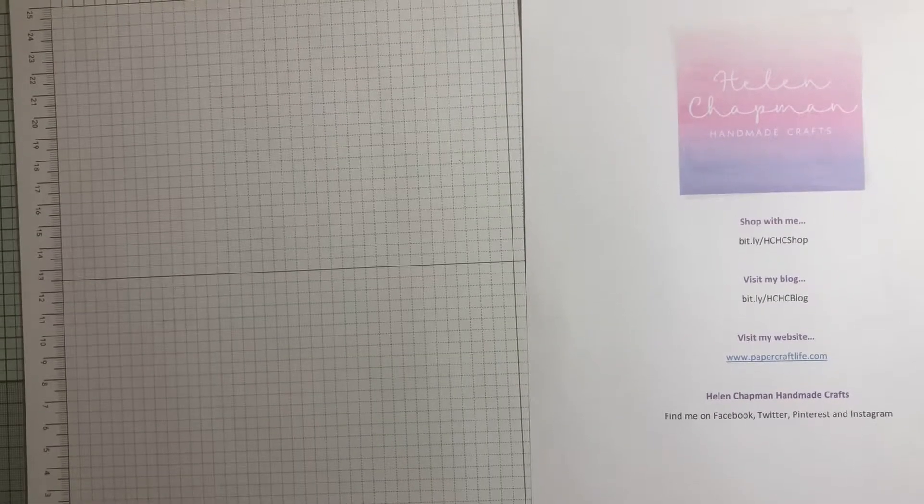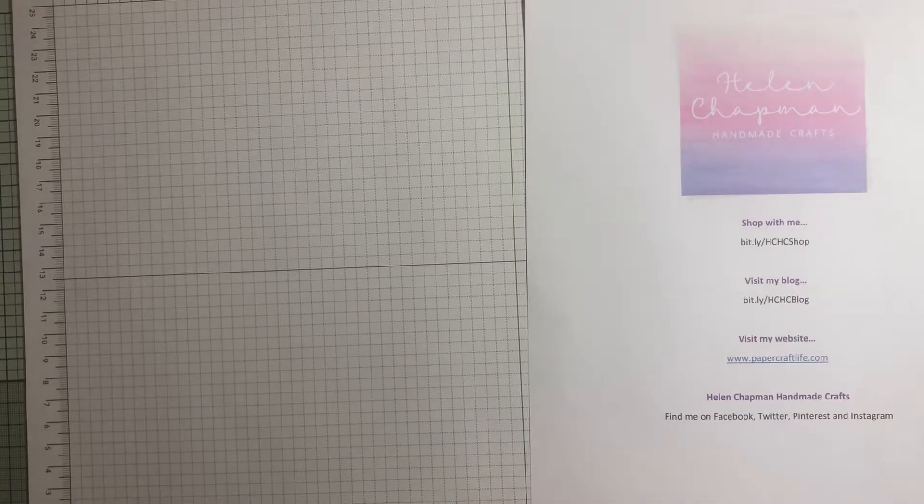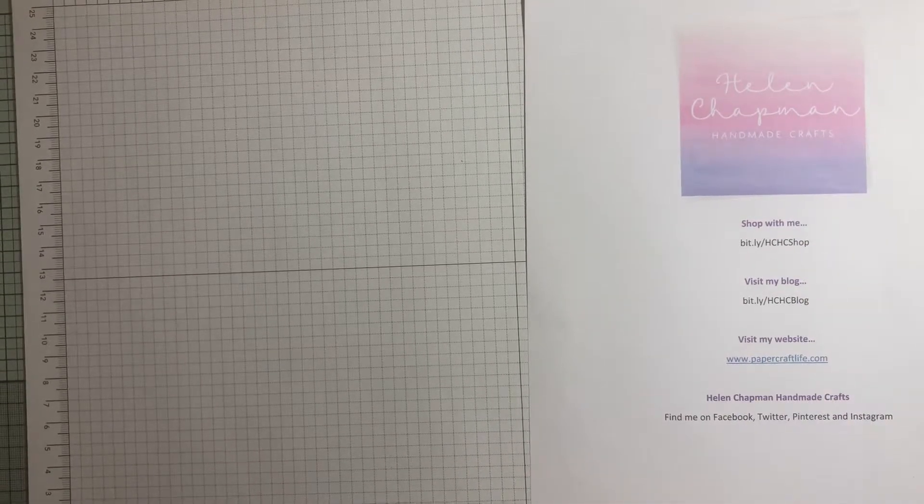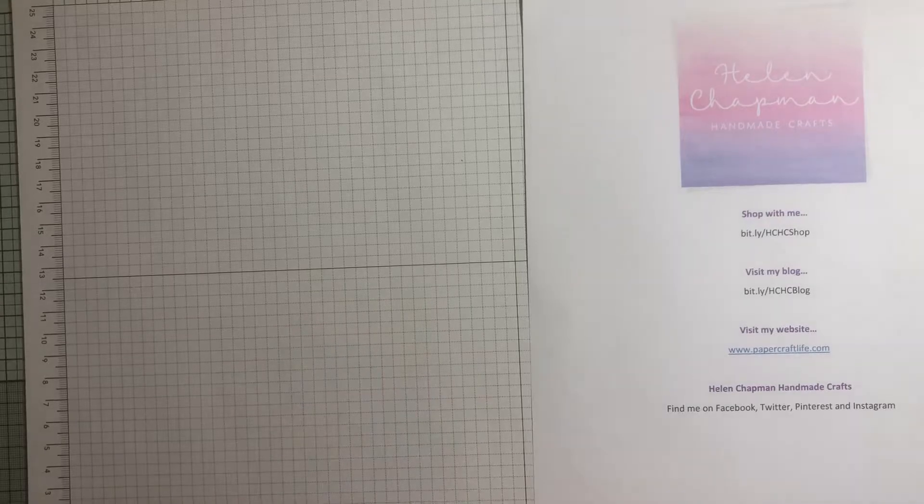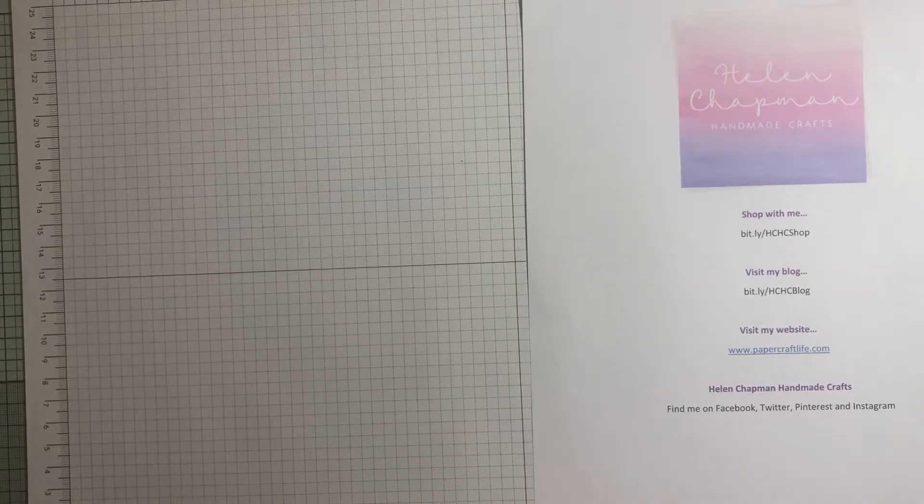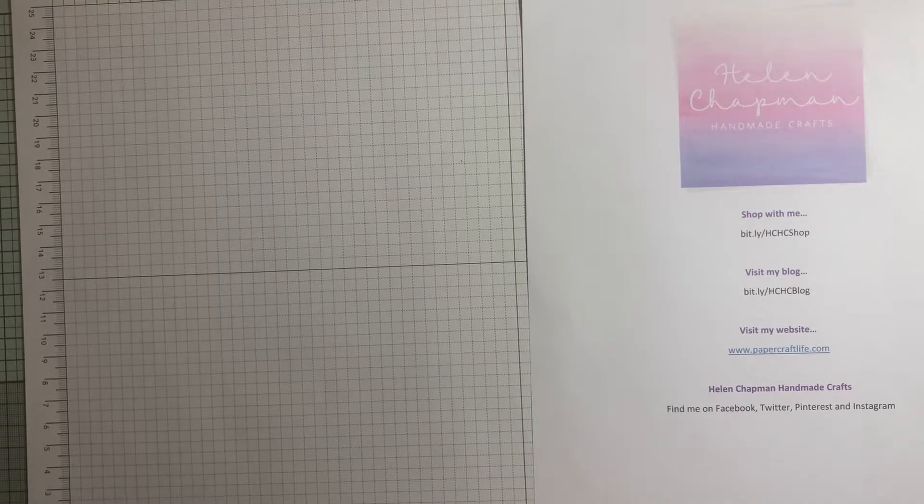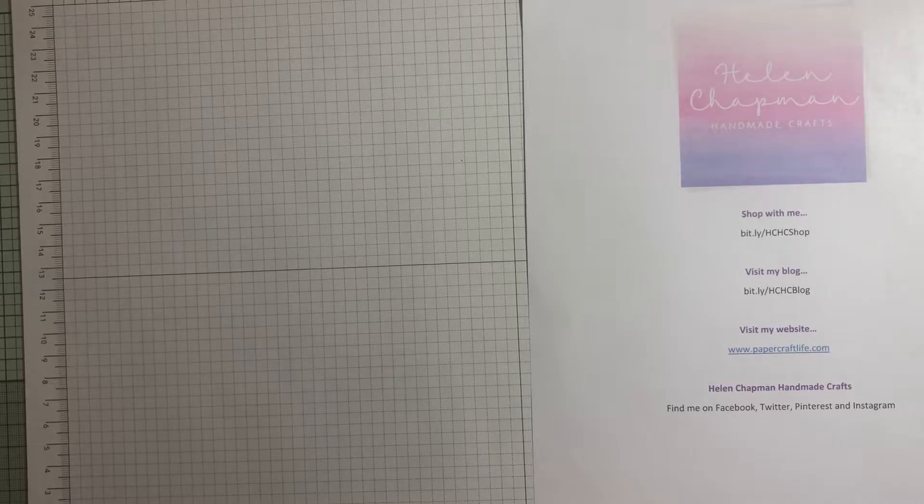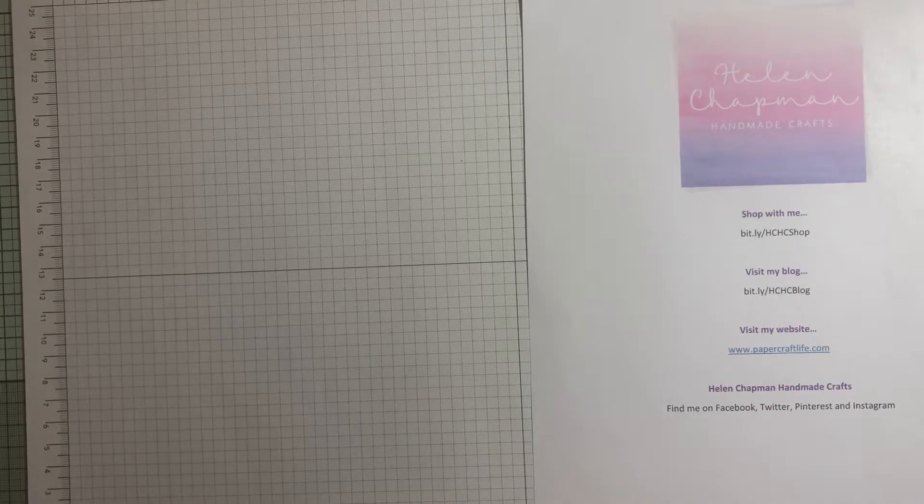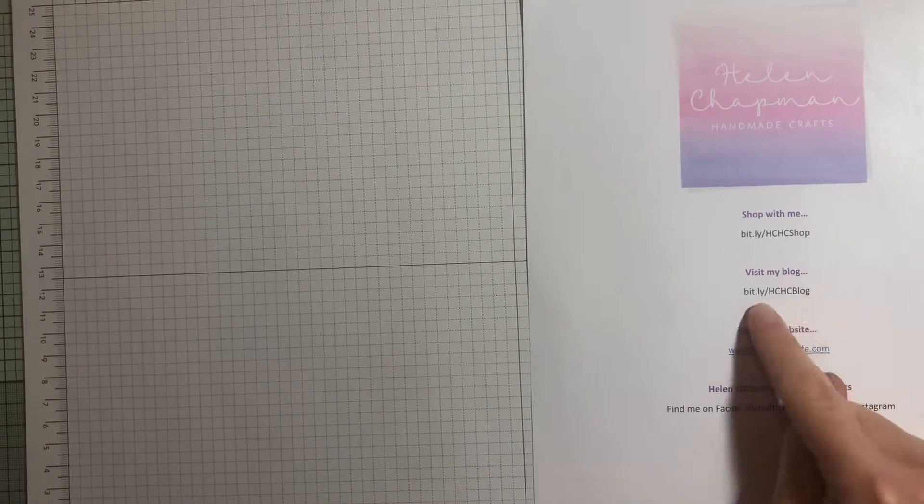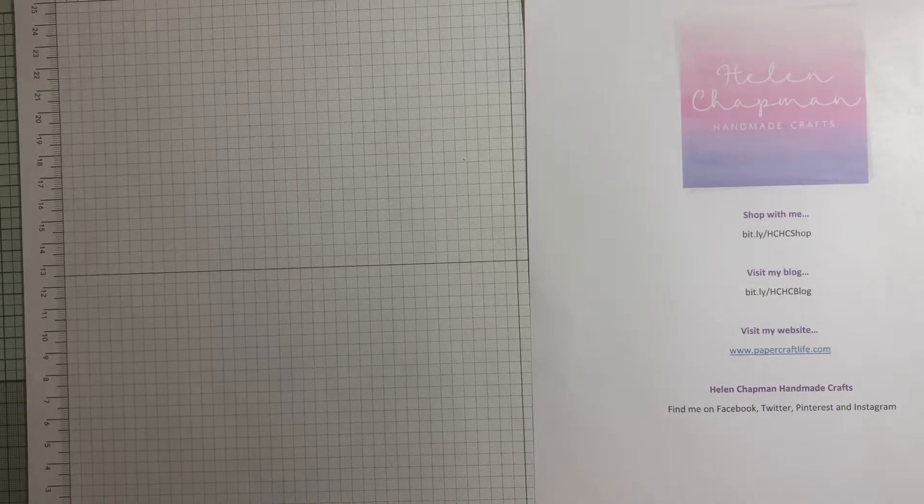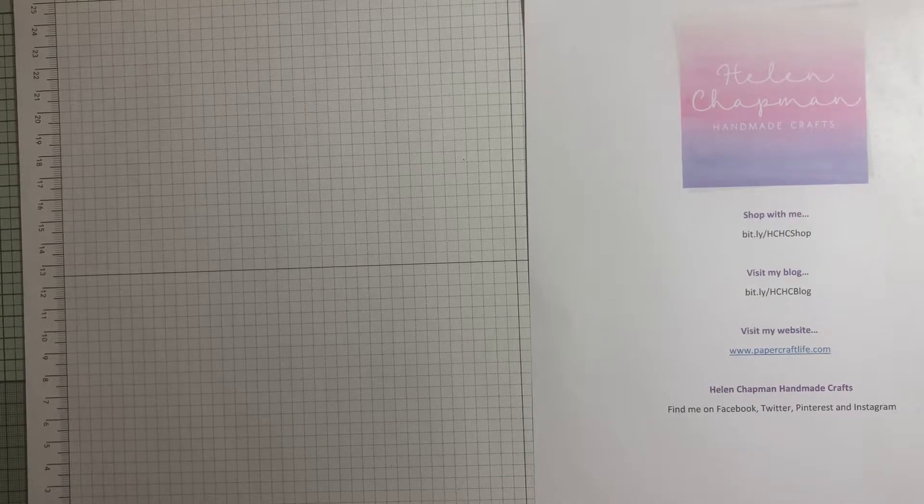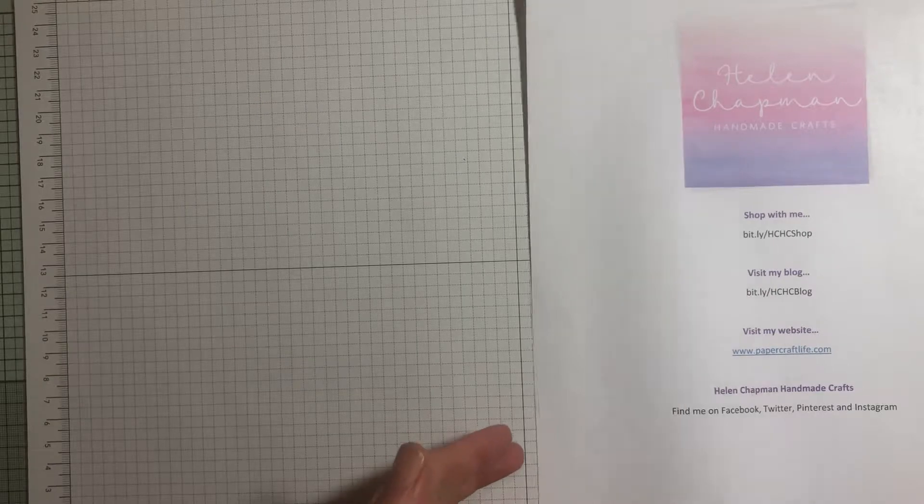Hi, welcome to my video today. Just a few points before I get started - there will be a list of products that I use for this project on my blog, which you can find here. You'll be able to shop via the blog as well. The main address for my website is papercraftlife.com, but we'll get started.